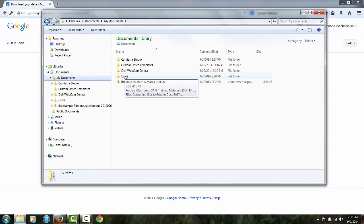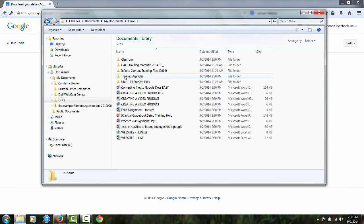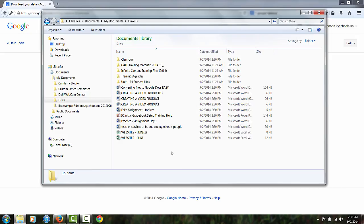If I double-click on that folder Drive, I'm going to be able to see all my folders and files inside Google Drive. So now I have a backup of all my material. If I need to re-upload these into Google Drive, I can do that. But I also have a backup saved on my computer.